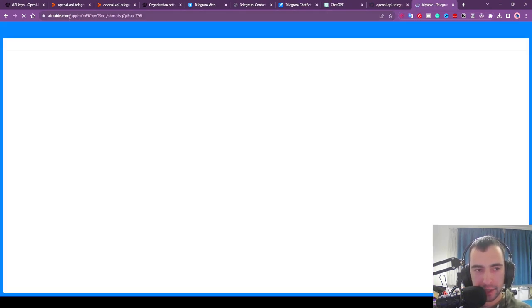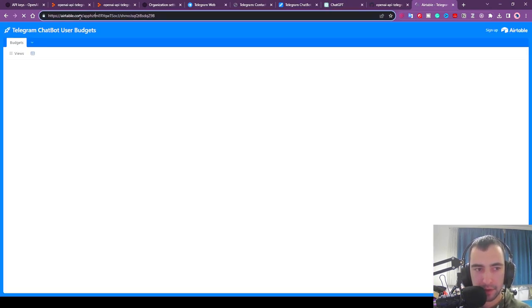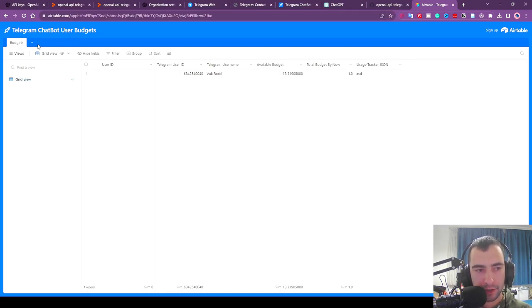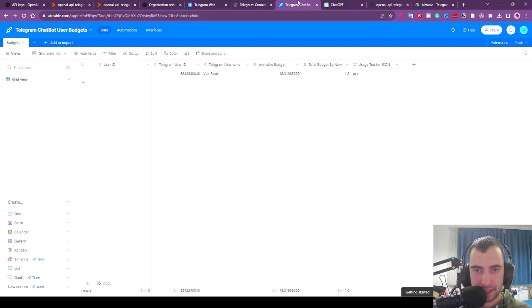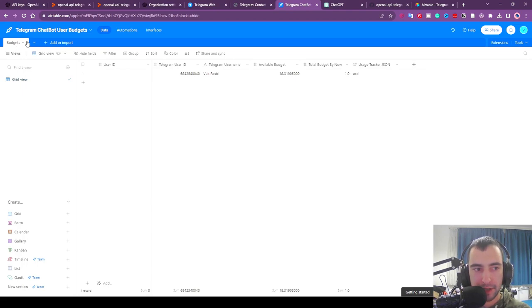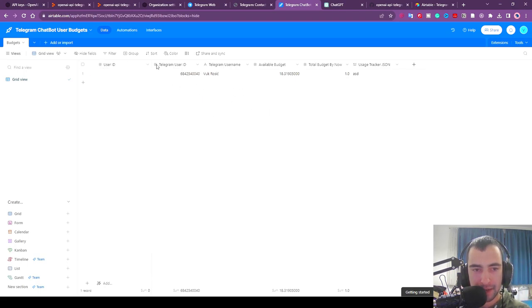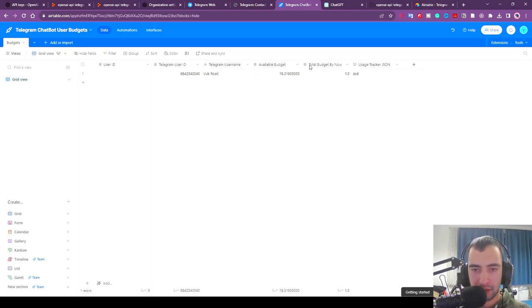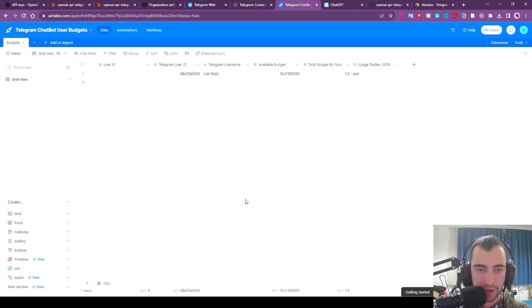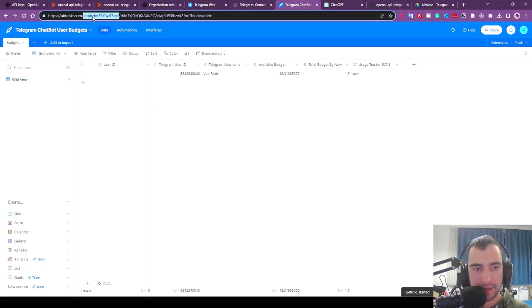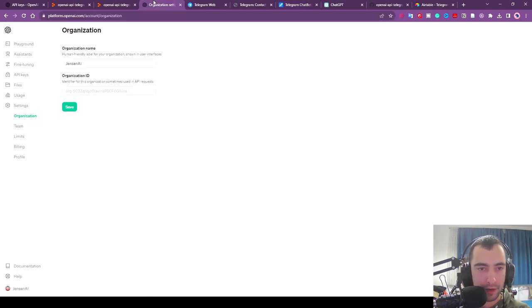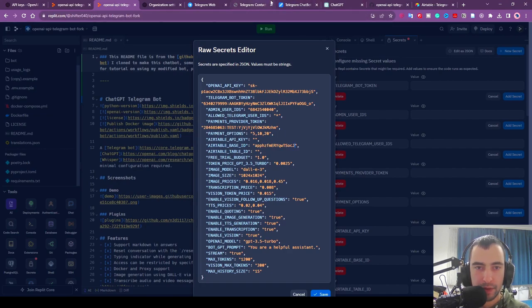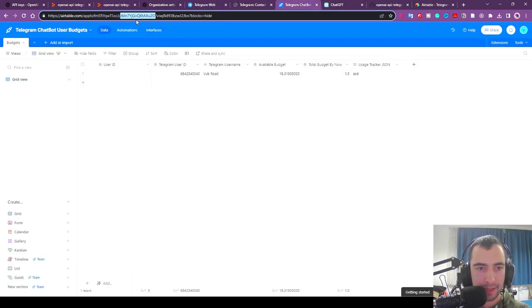The last step is to go to the Airtable link that I gave in the description. You're going to create a new account if you don't have Airtable. We will save our data here, our users and stuff. You are going to click Copy Base. If you cannot copy this base, create a new base and then a new table. The table is going to be called Budgets. Then you need the following fields: user_id, type number; telegram_user_id, type number; telegram_username, type single line text; available_budget, type number; total_budget_buy_now, type number; and usage_tracker_json, long text. You need this exact table. Then when you enter that table, we're going to see this first part of the link between the slashes. This code is going to be our Airtable base ID.